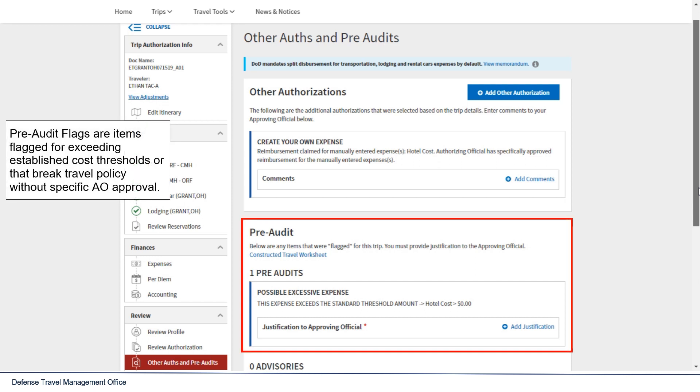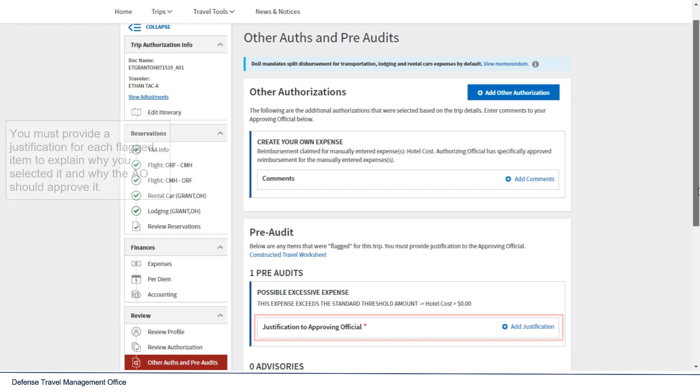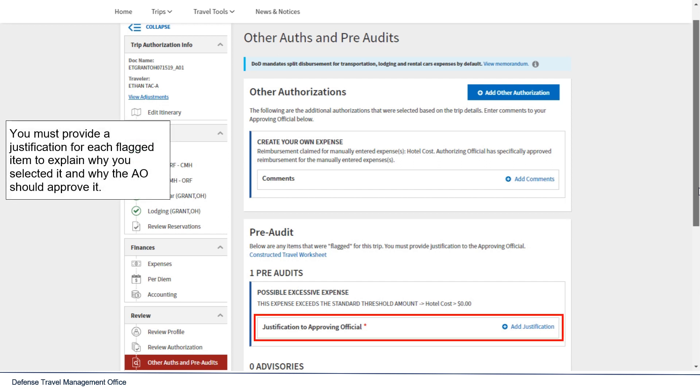Pre-Audit flags are items flagged for exceeding established cost thresholds, or things that break travel policy without specific AO approval. You must provide a justification for each flagged item to explain why you selected it and why the AO should approve it.